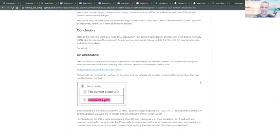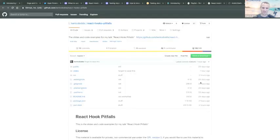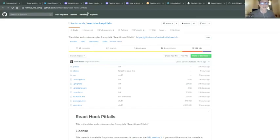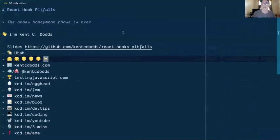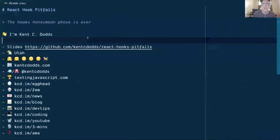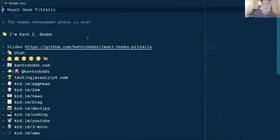Ben notes that if something people are worried about isn't actually their bottleneck, they should measure it and focus on real issues — like loading too much JavaScript in the first place. Kent agrees. Eva wraps up Kent's Q&A and hands off to Taylor.